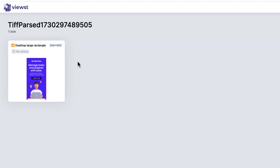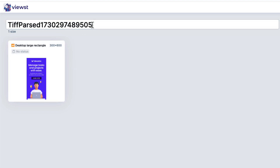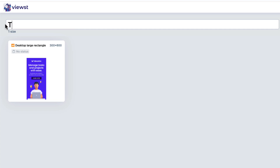The first thing I want to do is rename it. You can see it gives it a generic name — TIFF parsed and then a series of random numbers. Let's call this Tabulate Ad dash 300 by 600, just to keep things organized and tidy. It also helps you easily find the ad in the Vuist dashboard.